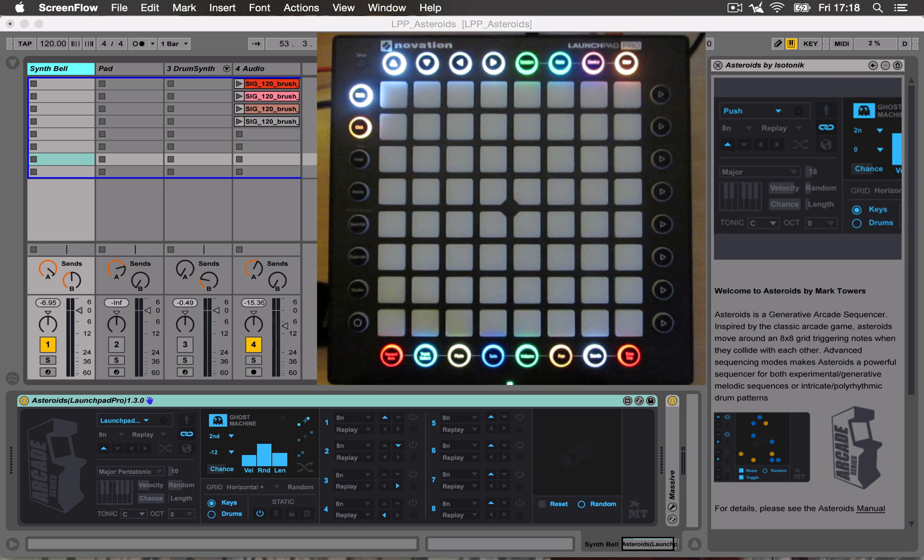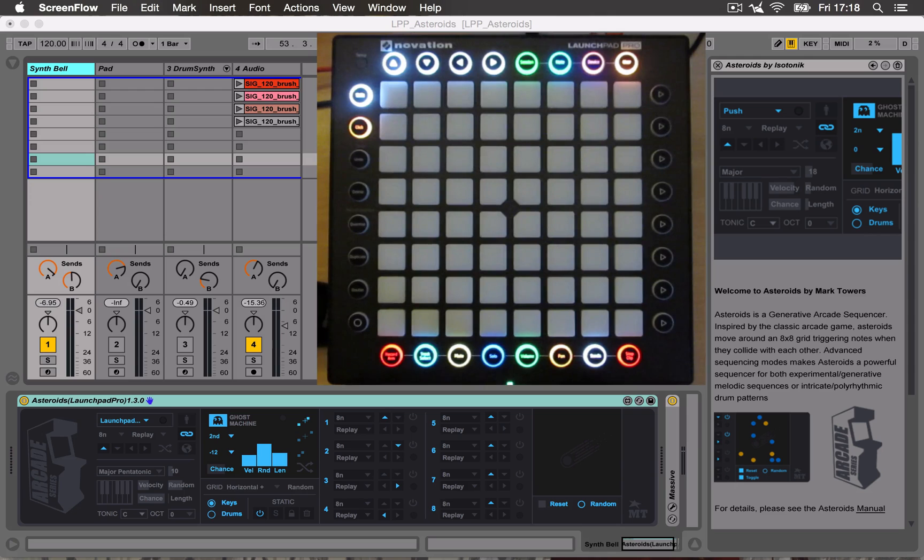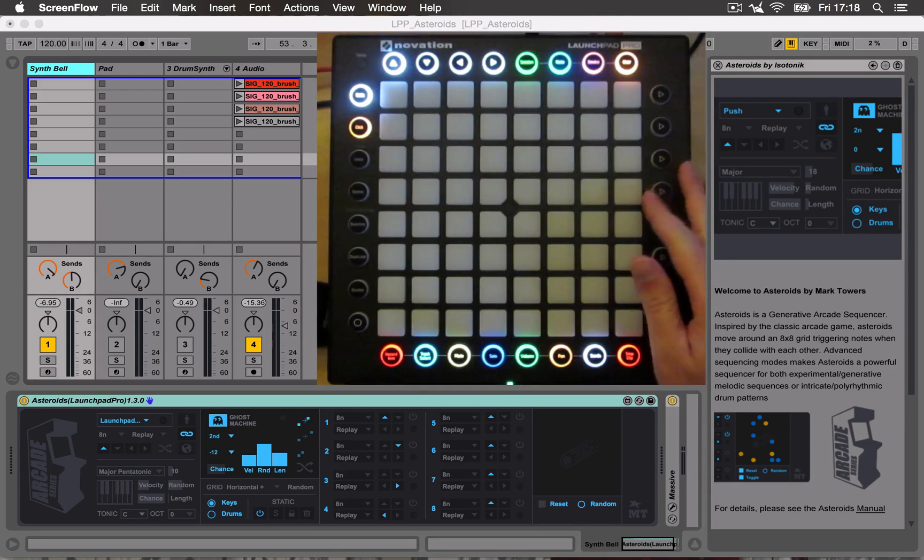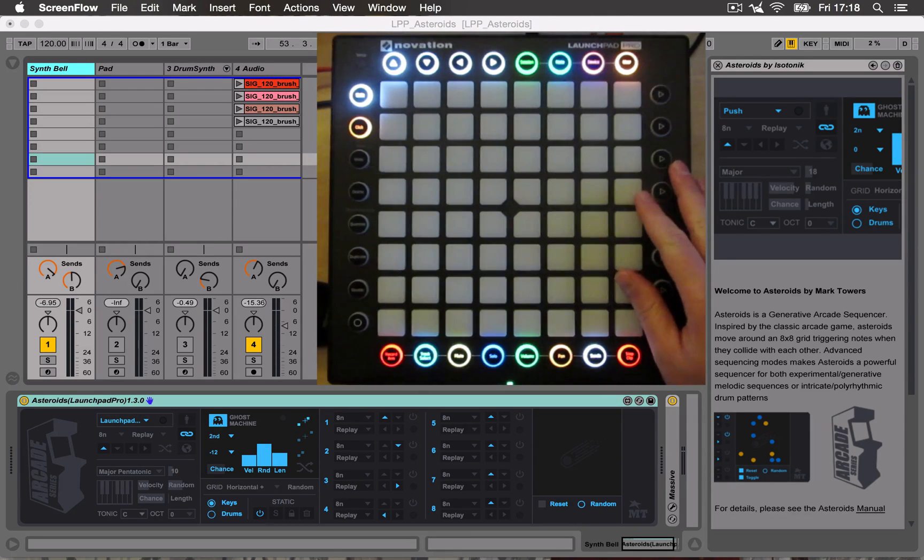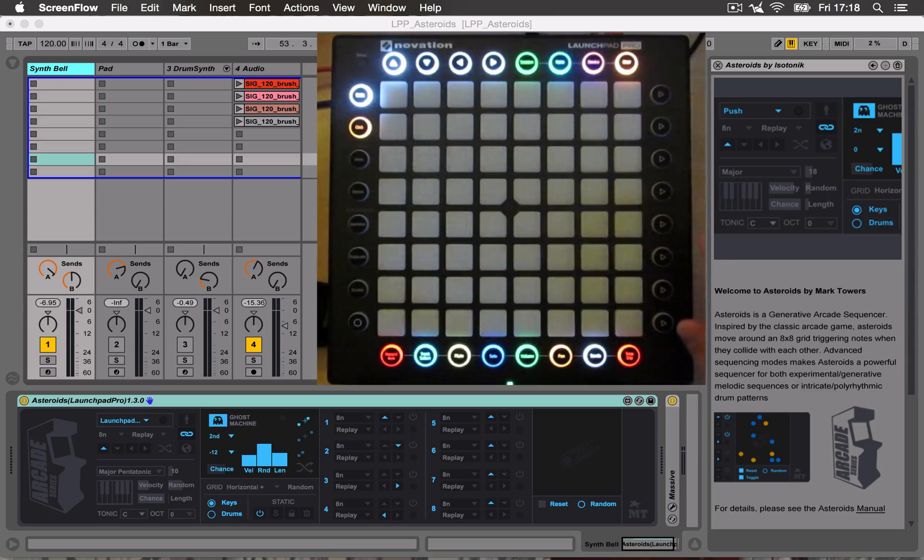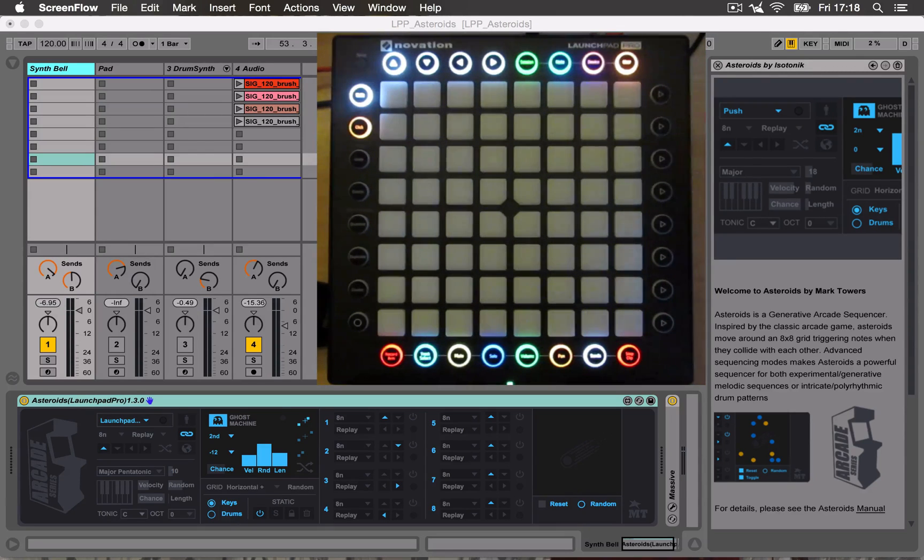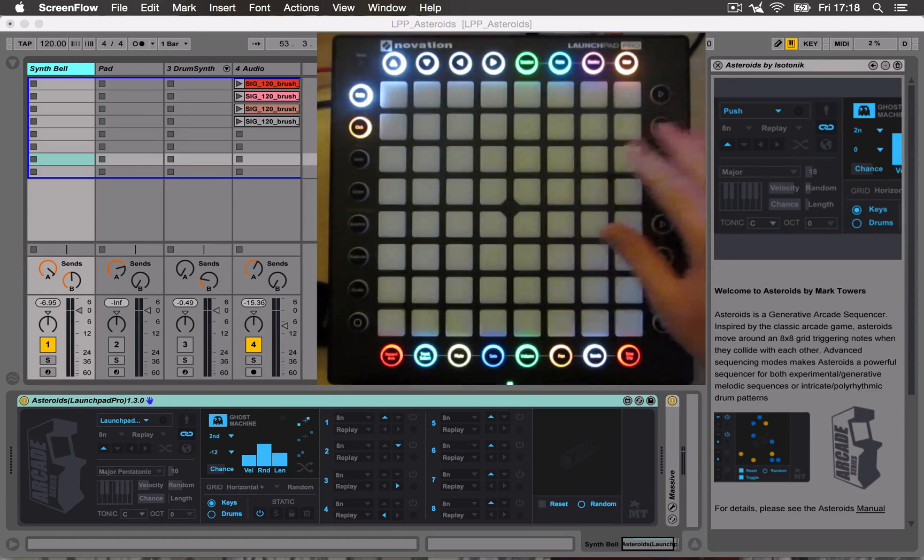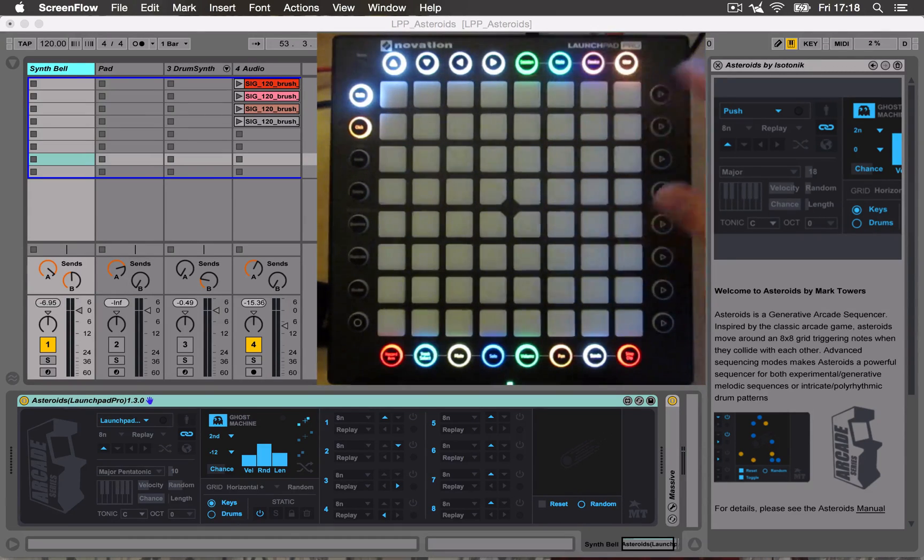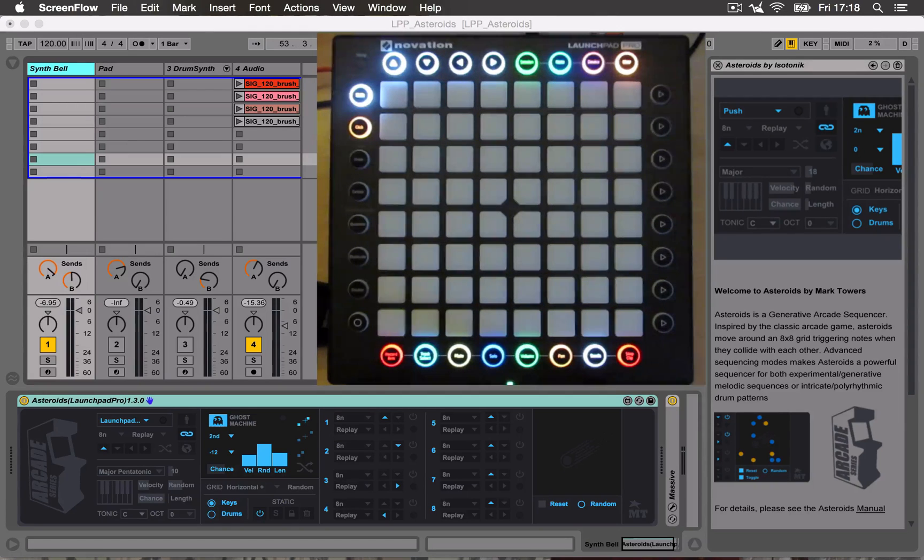Hello, welcome to this tutorial for Asteroids. This is a quick run through for Asteroids on the Launchpad Pro. It's just been specially updated to work with Launchpad Pro. Many of the features are the same. There's been a few changes just to make use of the way the Launchpad Pro works.